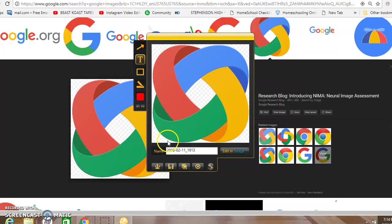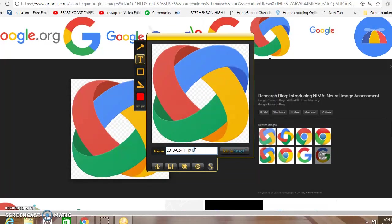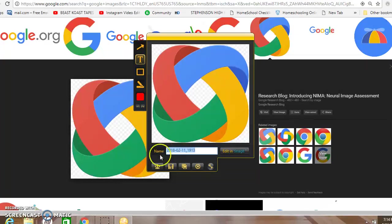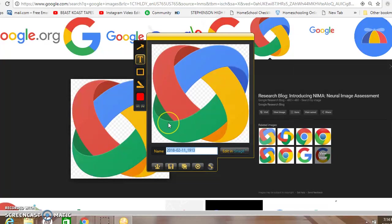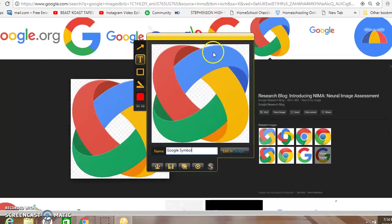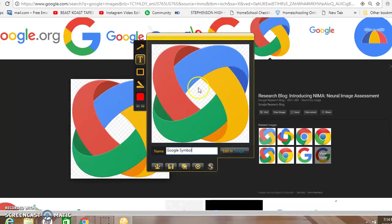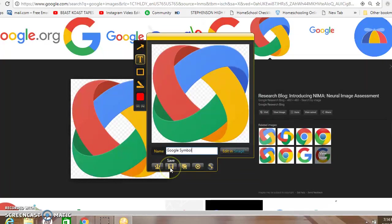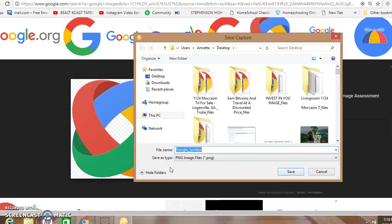What I usually do—or certainly I suggest you guys do—is change this name so you'll know what the image is. So we'll just put 'Google symbol.' That way when I save it, I know what it is. Then I go right back to my save box there and click on it. It's going to save it to my desktop.